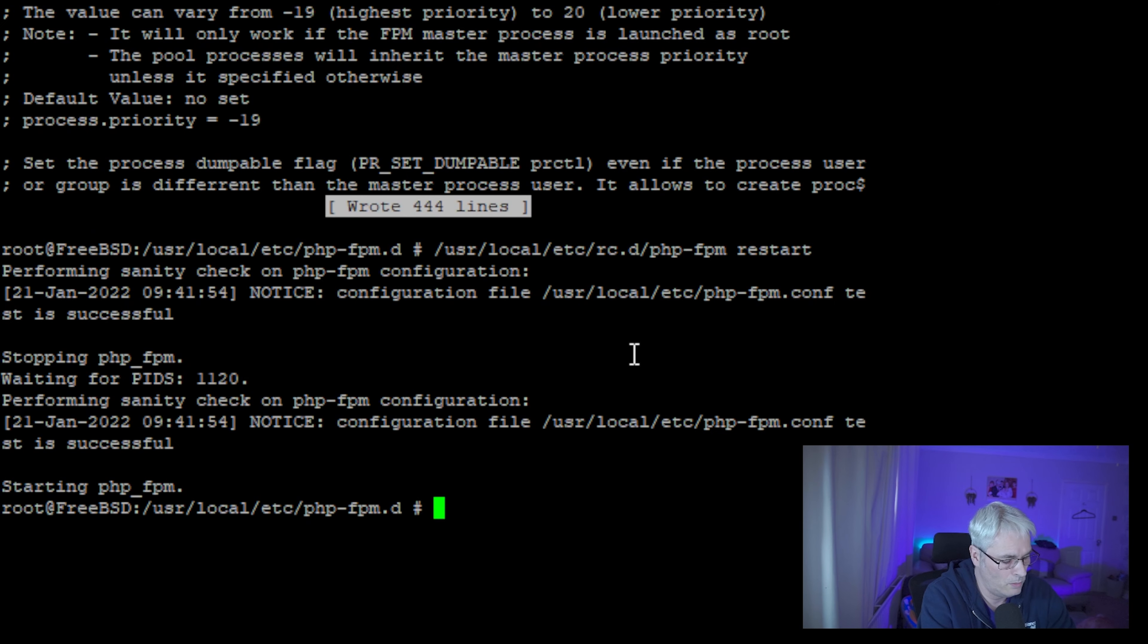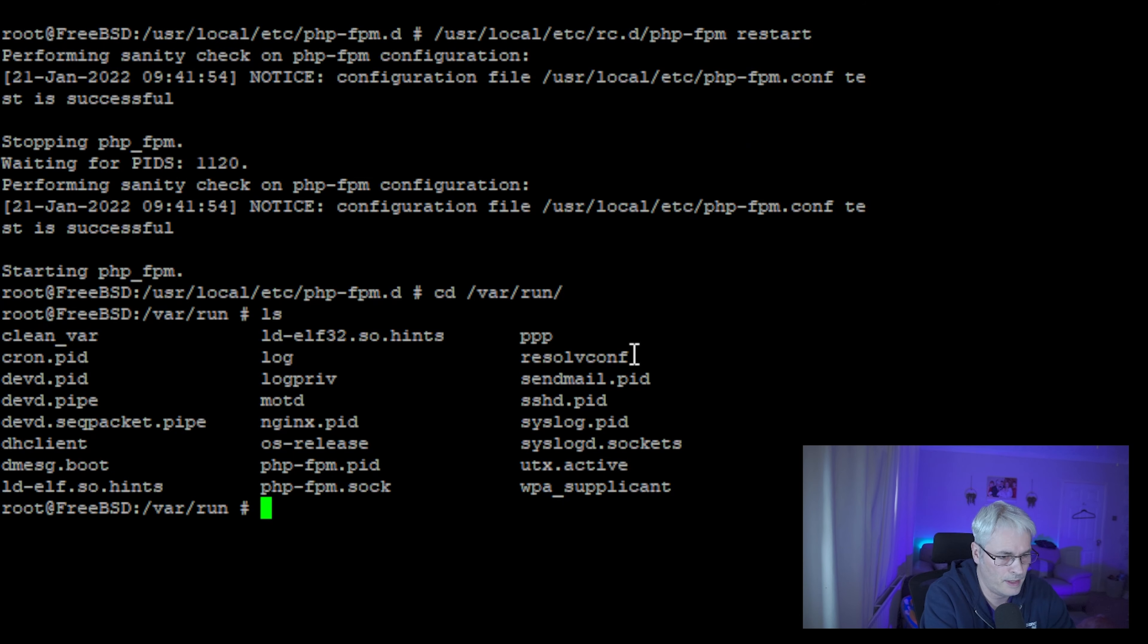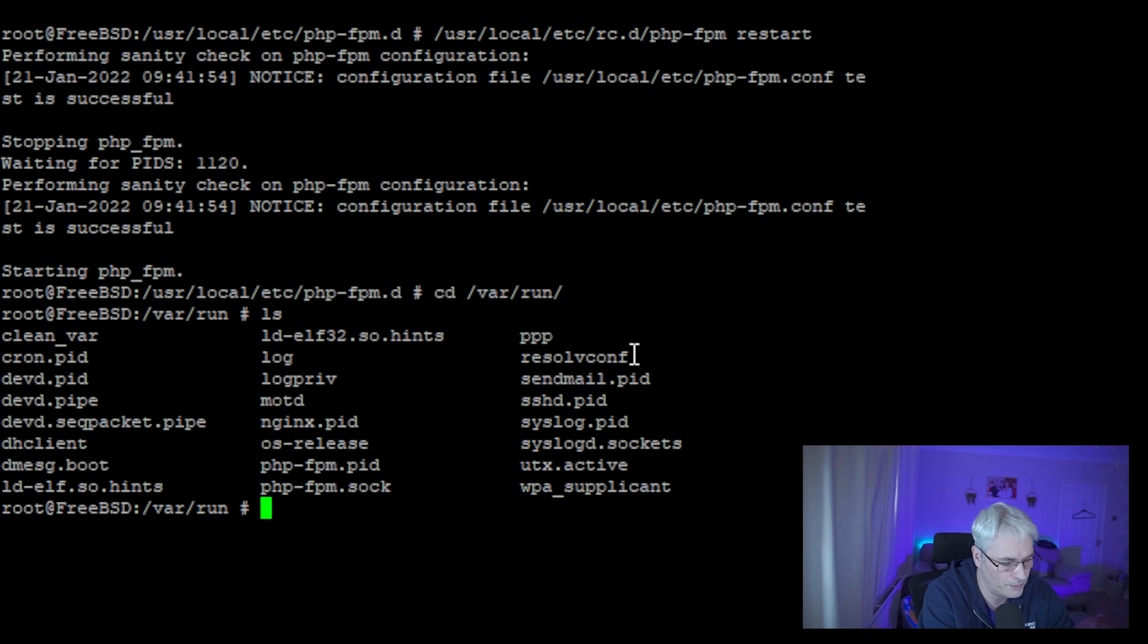And what we should now see in /var/run is the fpm.sock. There it is, perfect. That's what we want.